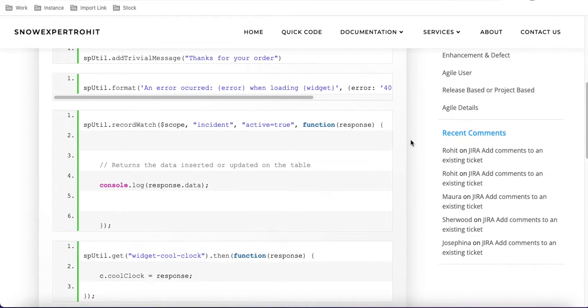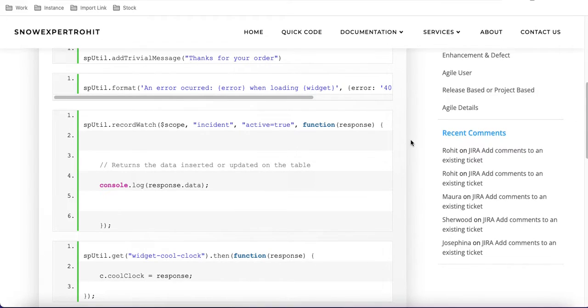If you have not watched my previous video, I request you to go and watch it because this is a dependency video on record watch with spUtil.